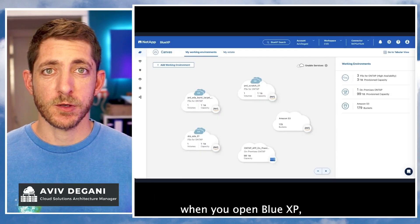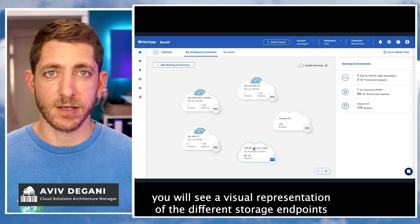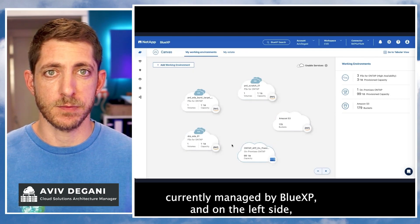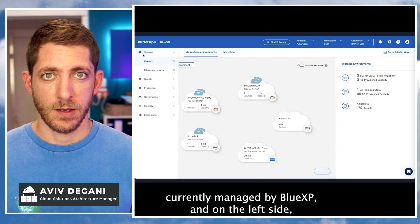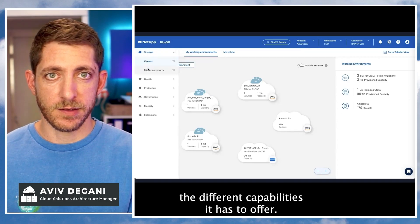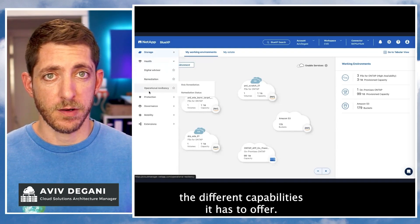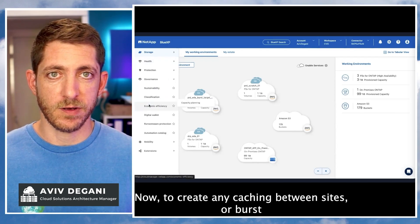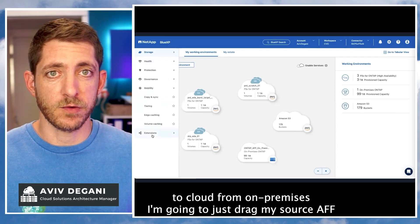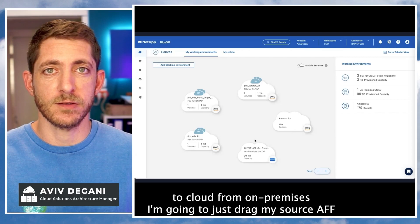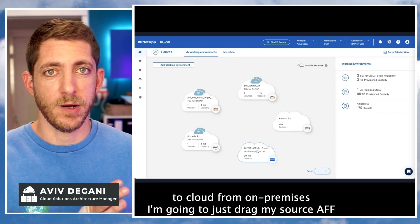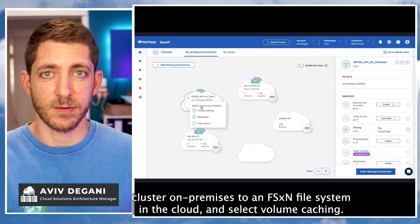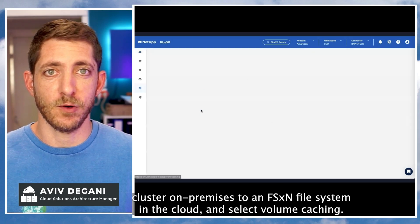When you open BlueXP, you'll see a visual representation of the different storage endpoints currently managed by BlueXP, and on the left side the different capabilities it has to offer. To create caching between sites or burst to cloud from on-premises, I'm going to drag my source AFF cluster on-premises to an FSxN file system in the cloud and select volume caching.